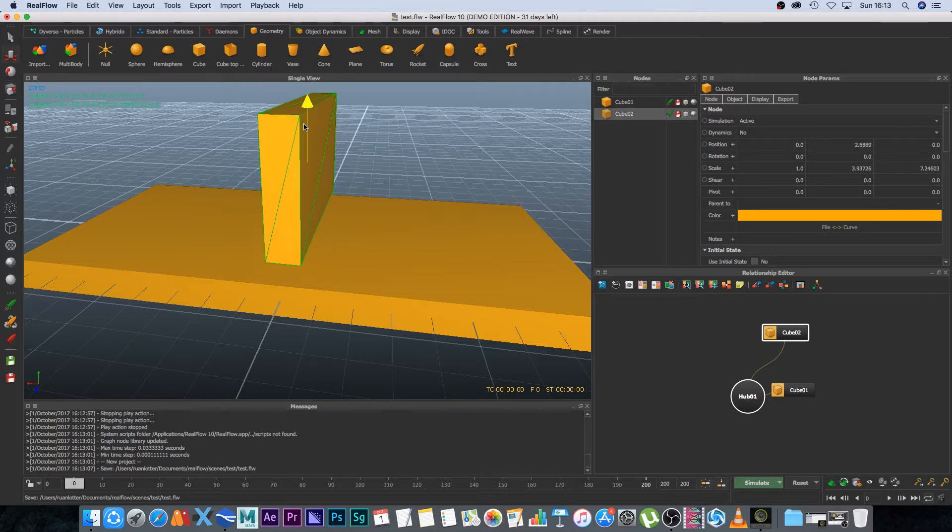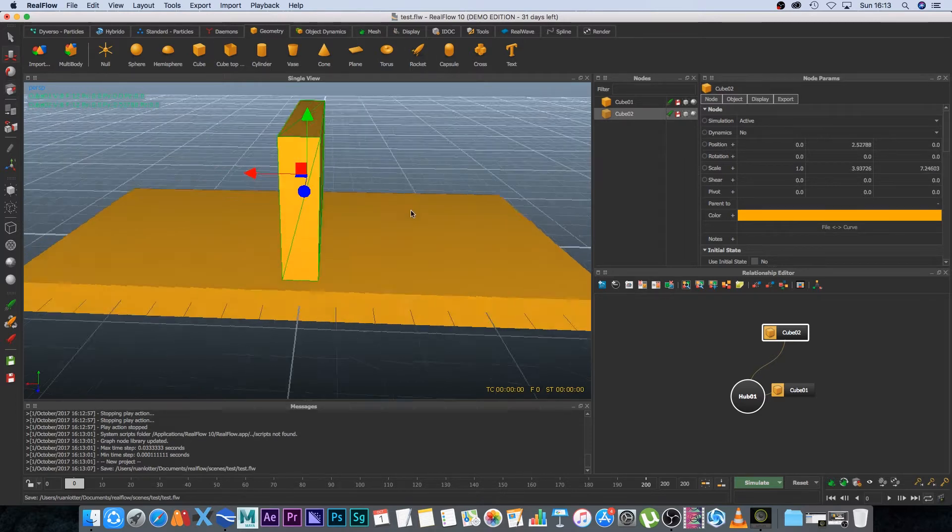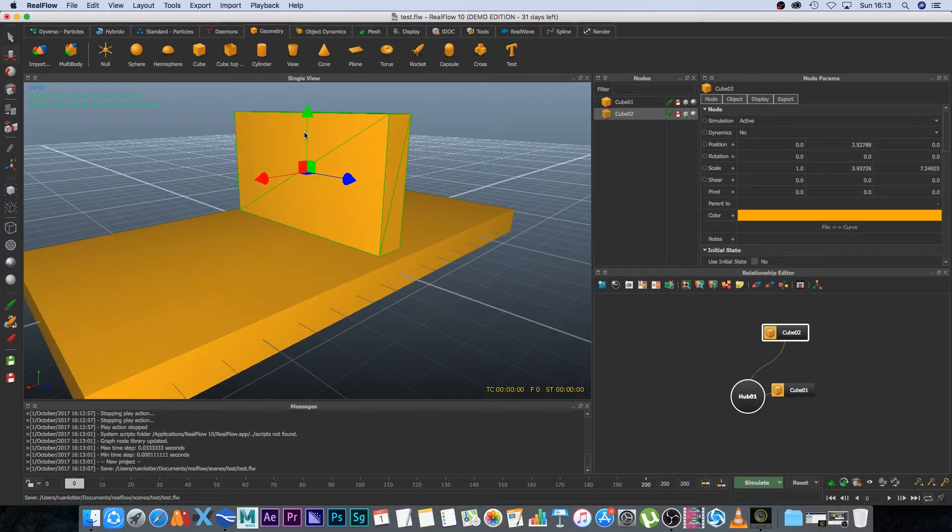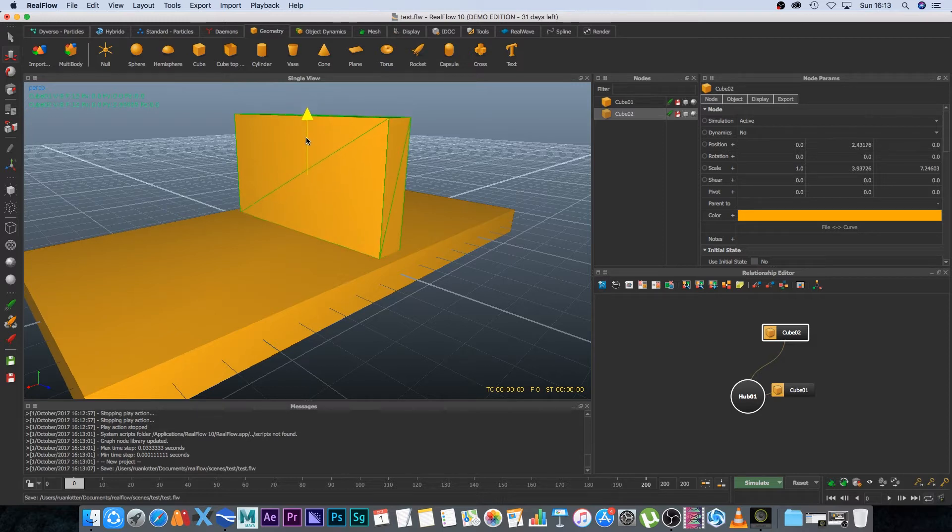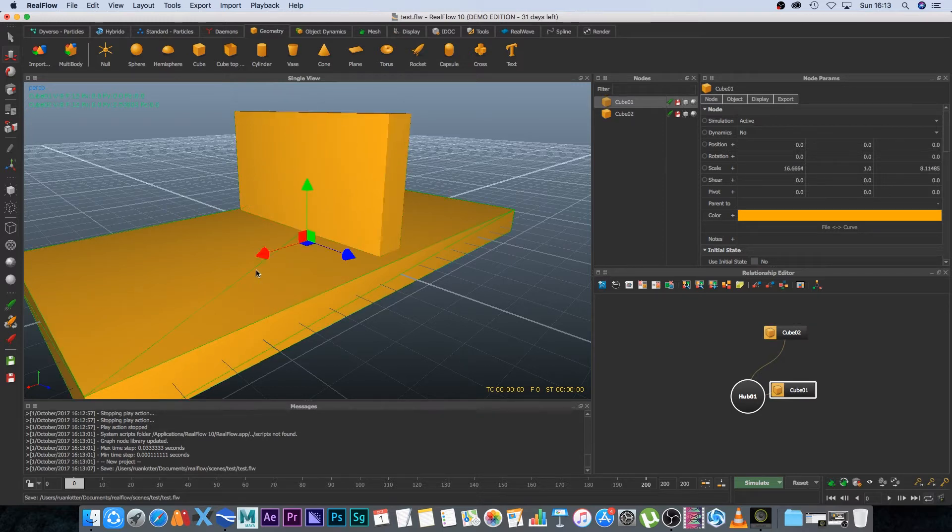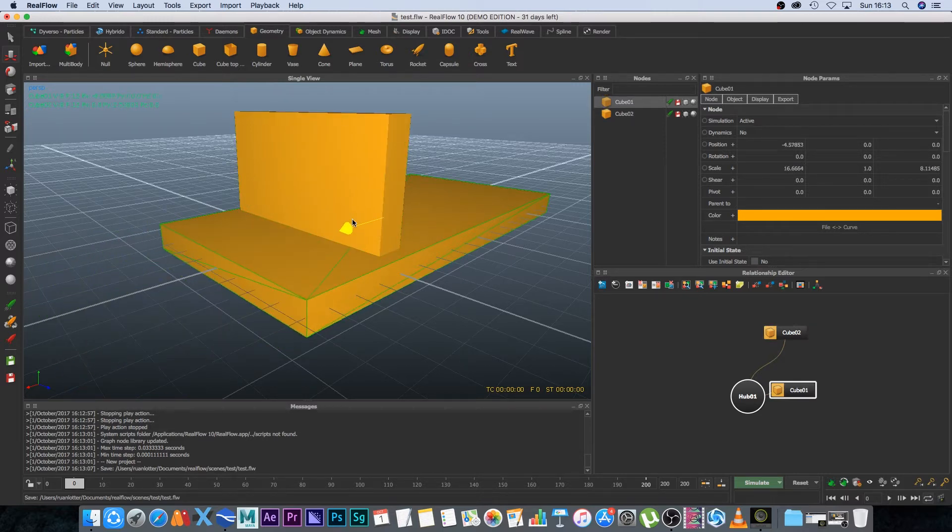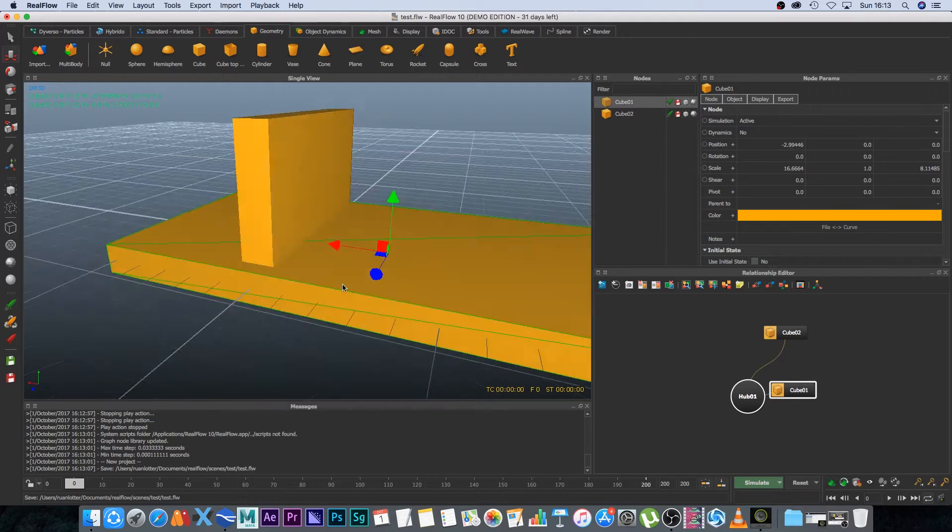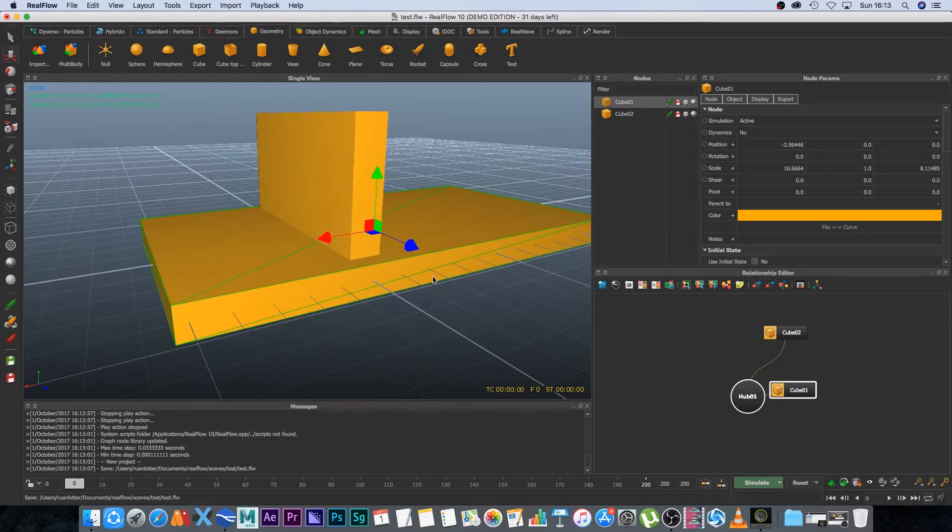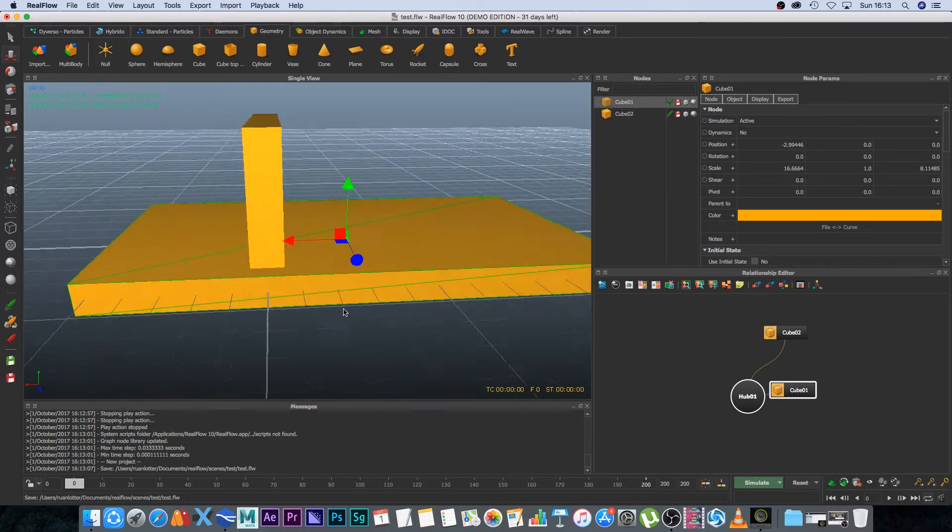Okay then W just to move it up so it's kind of sitting on top of our floor and then I'm just going to move the floor this way so we have some space on that side.